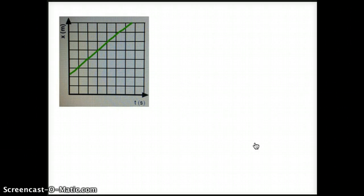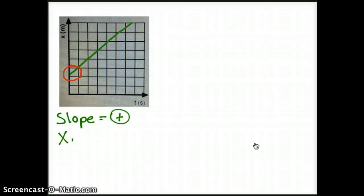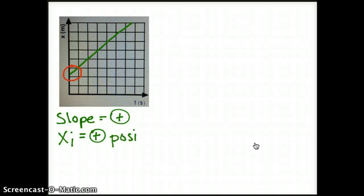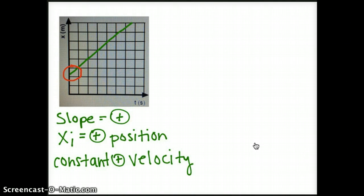This third graph looks similar to our second graph, except it starts at a different position than the origin. Our slope is still a positive slope, but now our initial position is some positive position. Our type of motion is still constant positive velocity, or constant velocity in the positive direction.